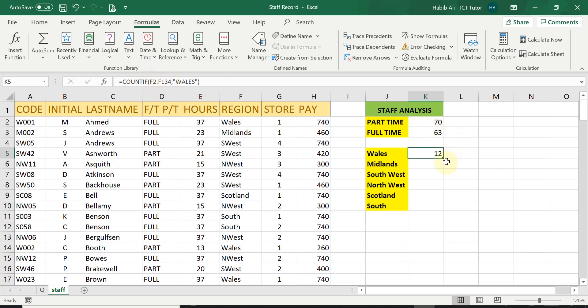if I was to replicate down, Excel will automatically increase one cell down. And this will change from F2 to F3. And this one will change from F134 to 135.